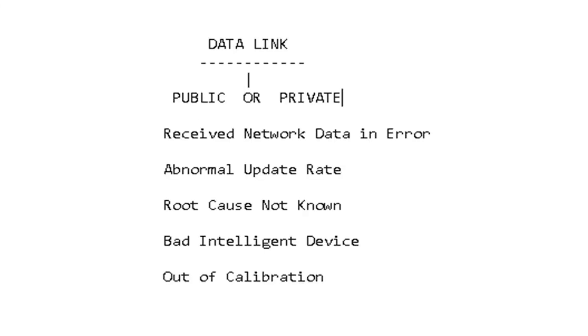Next are data link faults. You've got public data links and private data links. An example of a private is on the 871 engine—the ECM over to the VGT on the early version of that engine was its own private data link. There was nothing else tied into it.